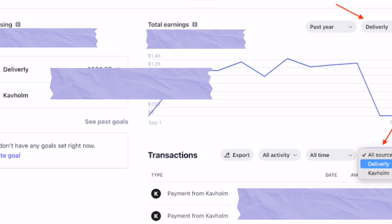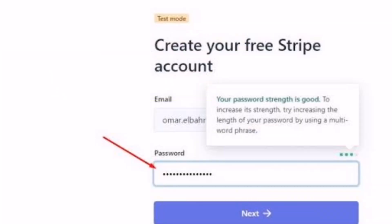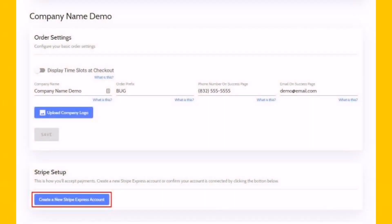Here you can complete your account setup by providing additional information about your business, such as bank account details. To enable Express accounts, you may need to set up your platform or marketplace within your Stripe dashboard. Follow the instructions provided by Stripe.